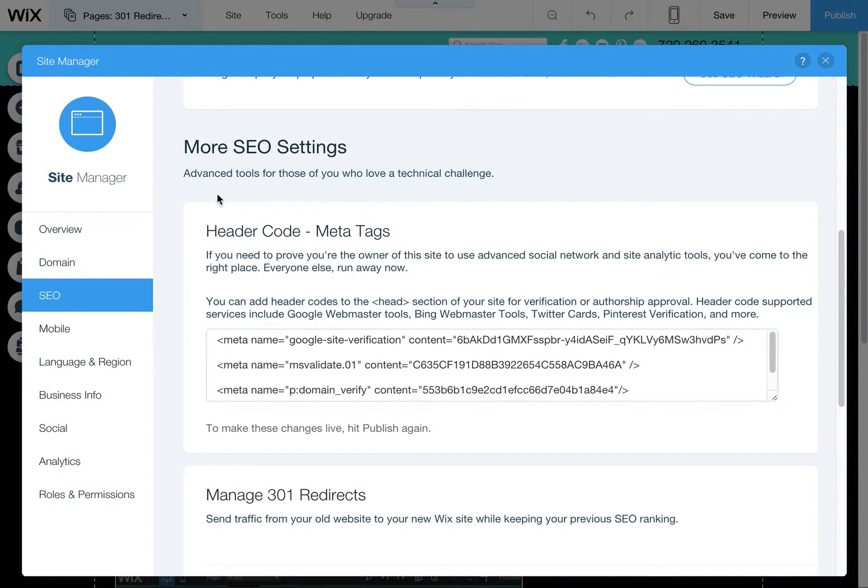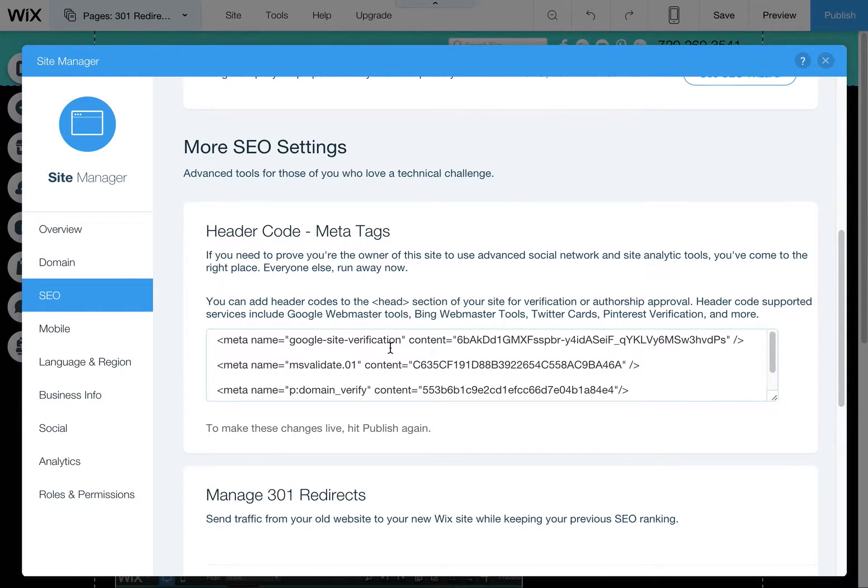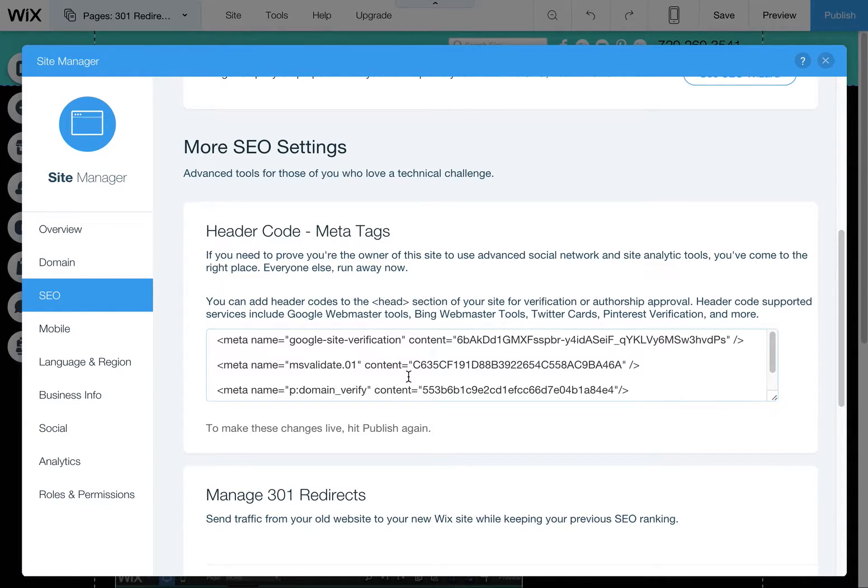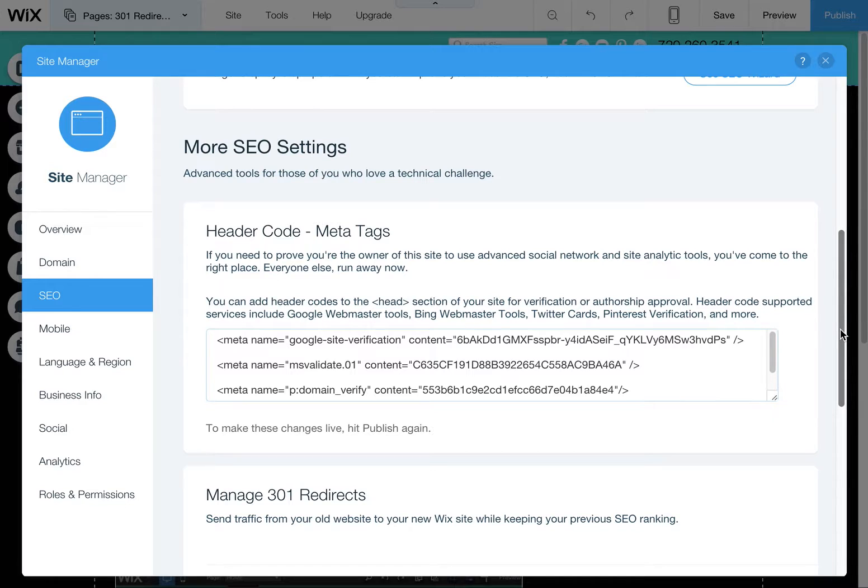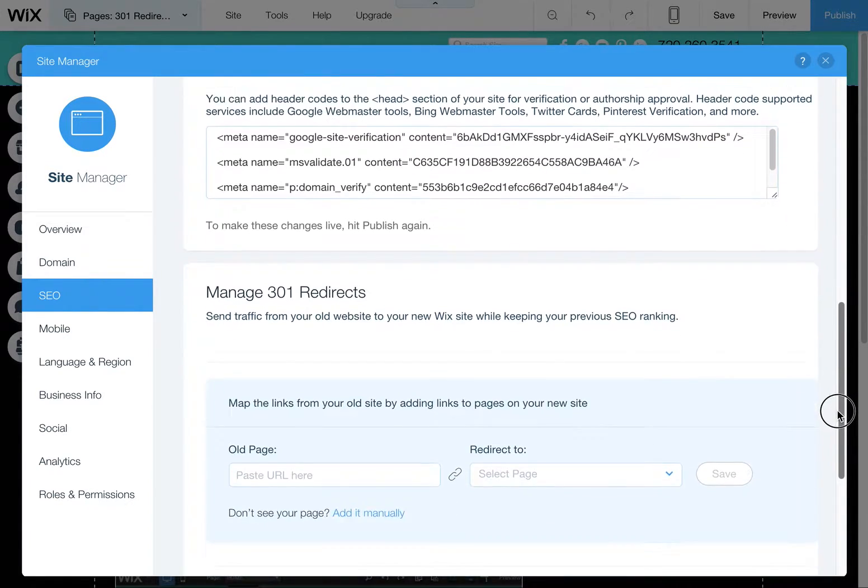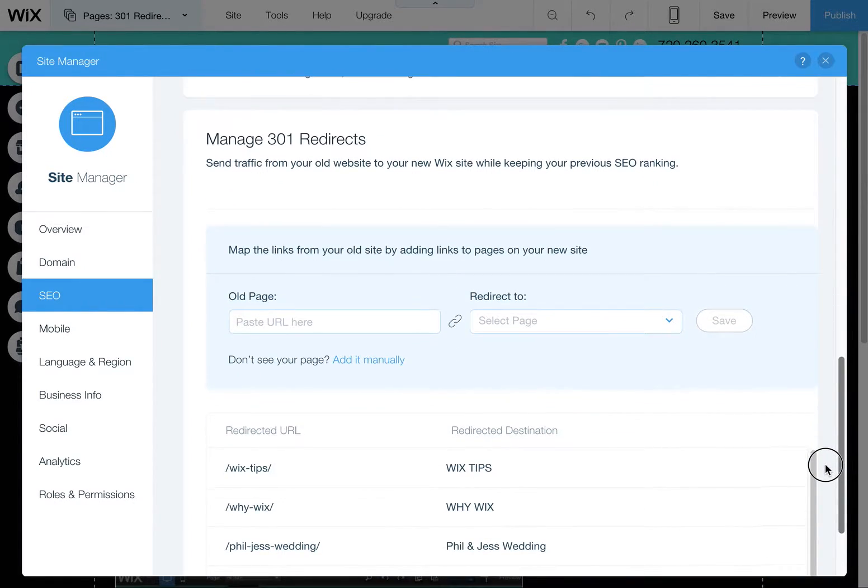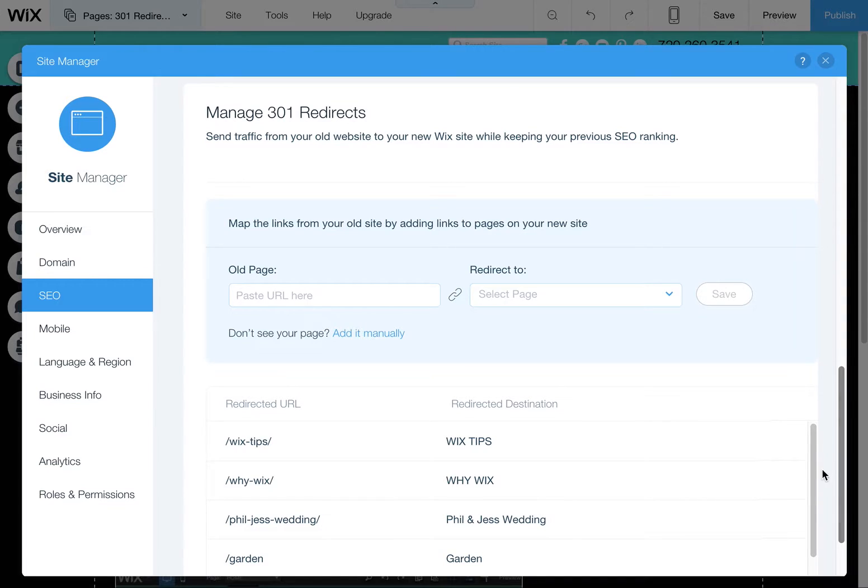There's also this more SEO settings here where you can put in header code. This is stuff for like Google Webmaster Tools and so forth where you enter a little code that verifies that you have the authorship of the site. We can review that on a different blog post. But keep scrolling down, you're going to see manage 301 redirects.